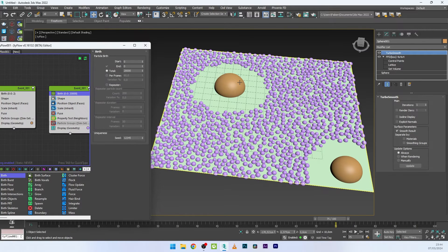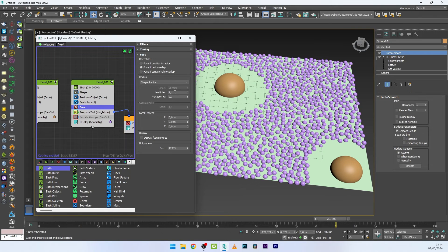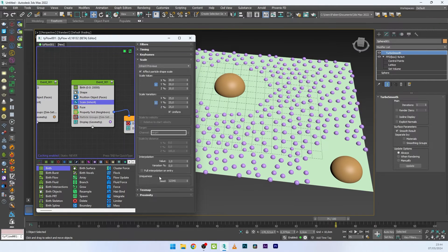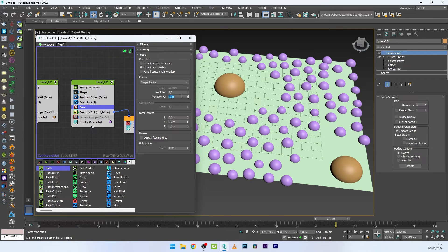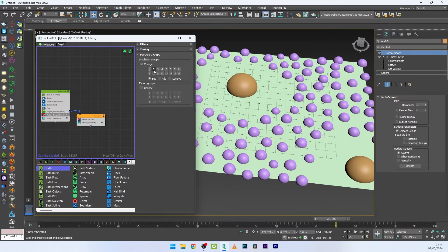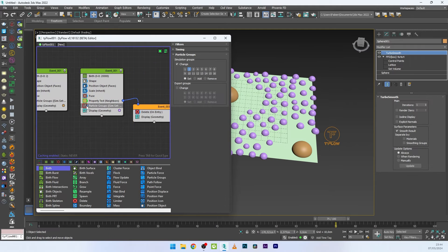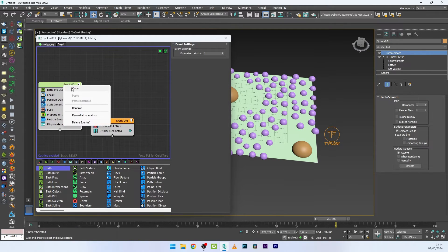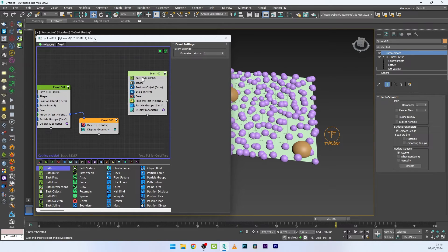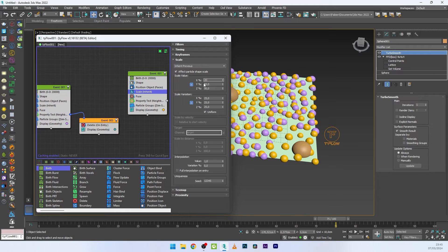Of course, you can add yet another event. I'll go to the Fuse, increase the scale value, add some variation, and this time select simulation group 2. I'll activate the event, copy and paste it, change the color to yellow, and set the scale to around 20.